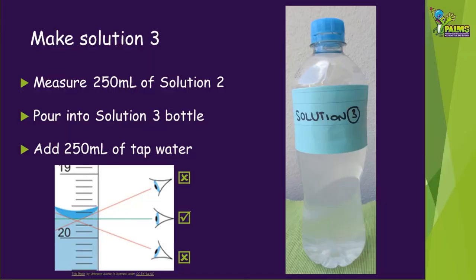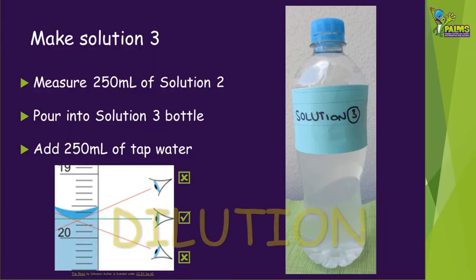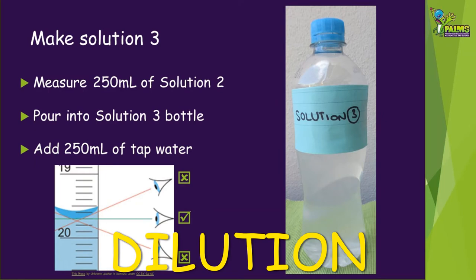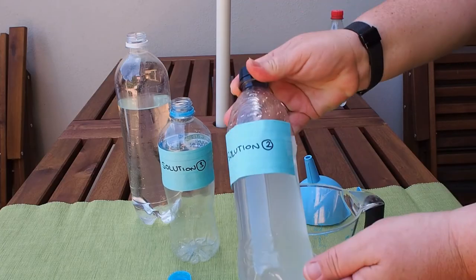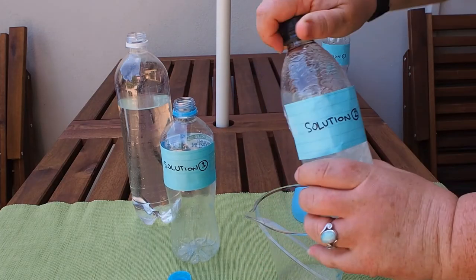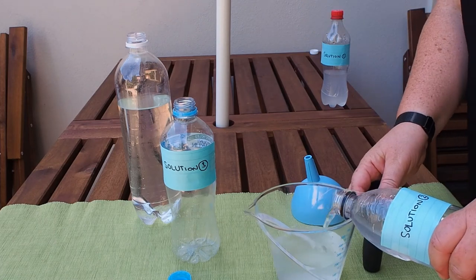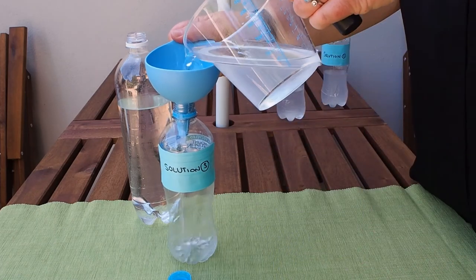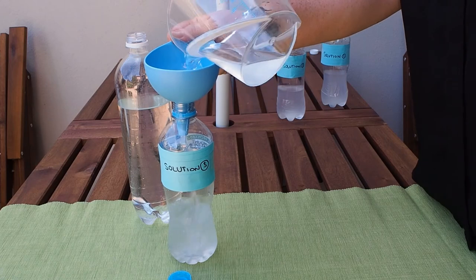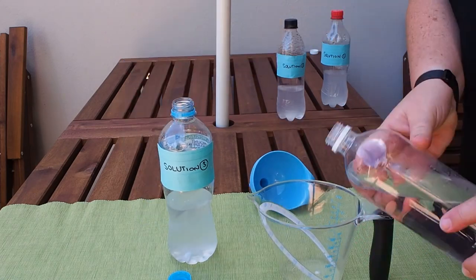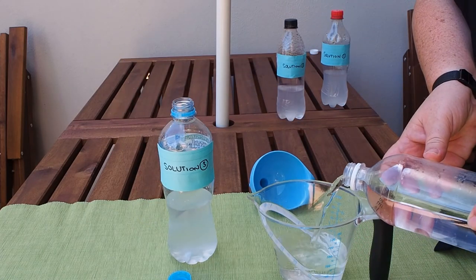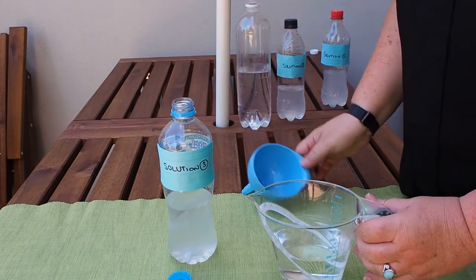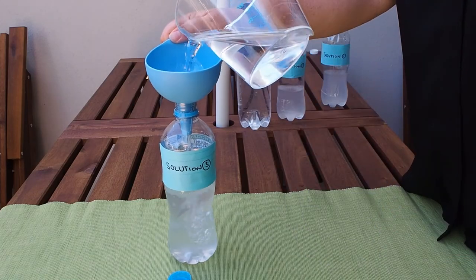Repeat the process to make solution three. We're going to do a dilution again, such as would happen if there was even more flood water coming into a salt lake. Shake the bottle of solution two well, measure out 250 ml, and pour into the bottle labelled solution three. Measure out 250 ml of fresh tap water, add it to the solution three bottle, and shake well.